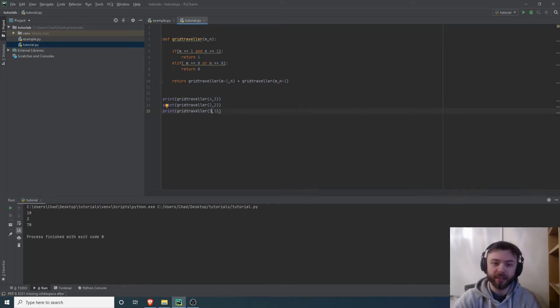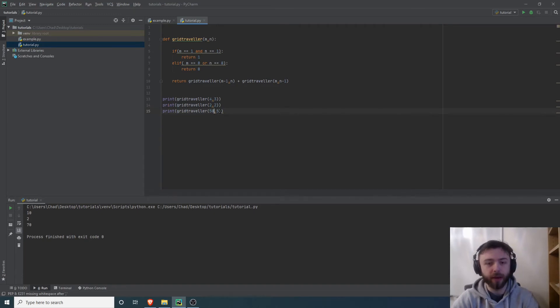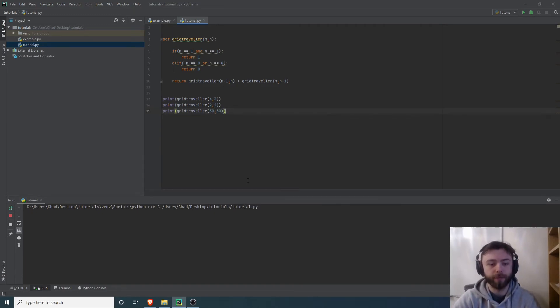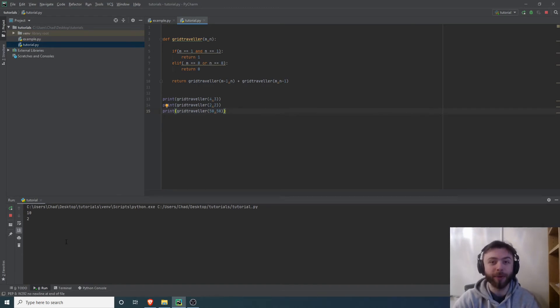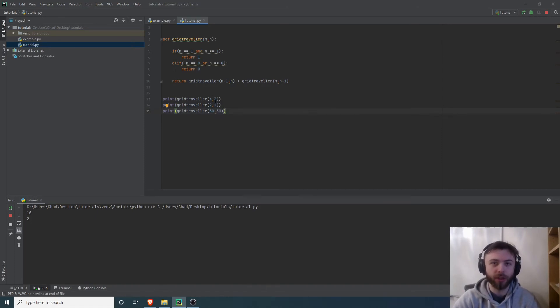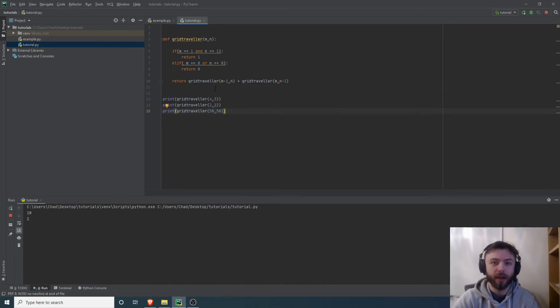What we now notice is that if we put a big number in here, 50 by 50, it's going to take an awfully long time to compute this because each time for every single number it's having to compute lots and lots of different components. This program is very inefficient and it's going to take a long time to run.